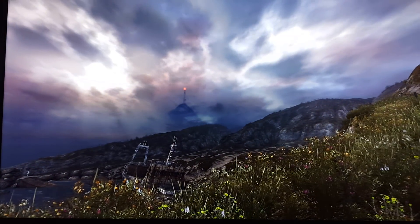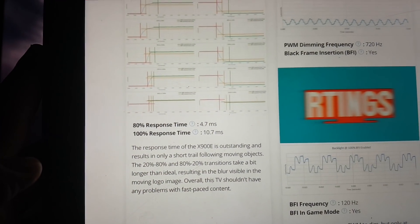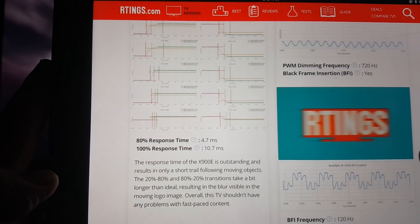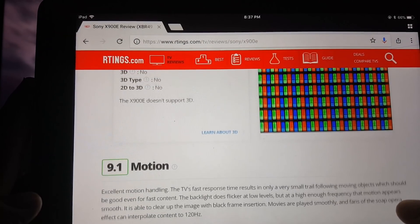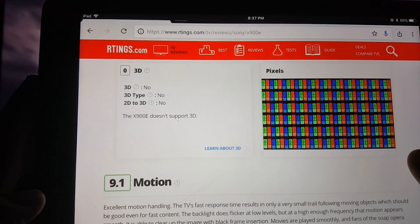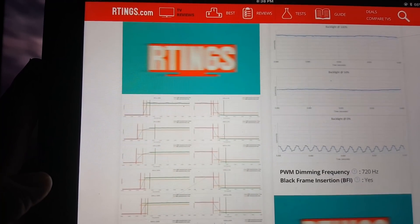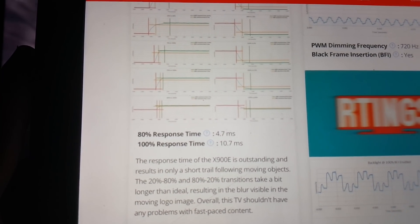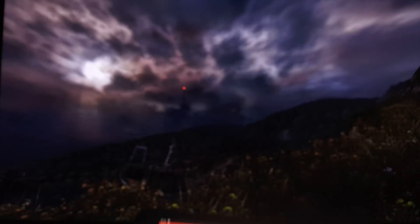If we go to rtings.com, what you'll see here is the response time. This is the response time for the Sony 900E. It's way at the bottom, but when you're looking at pixel response, it'll talk about motion blur, response time — 4.7 milliseconds, 100% at 10.7 milliseconds — which is a great number.